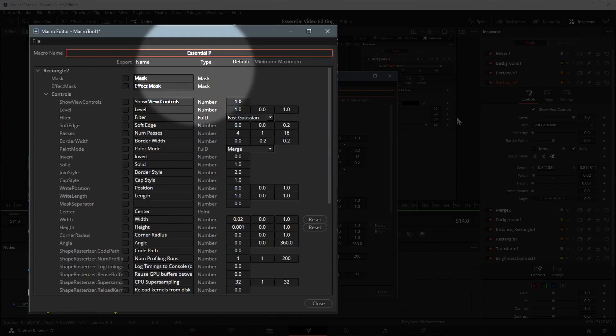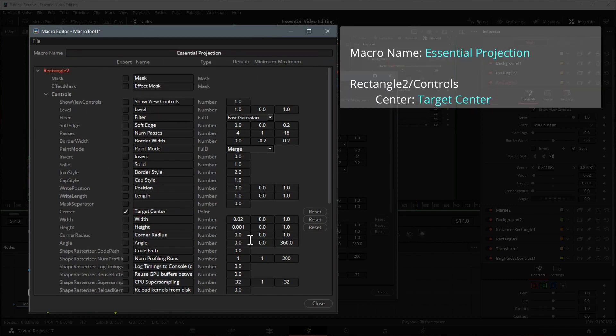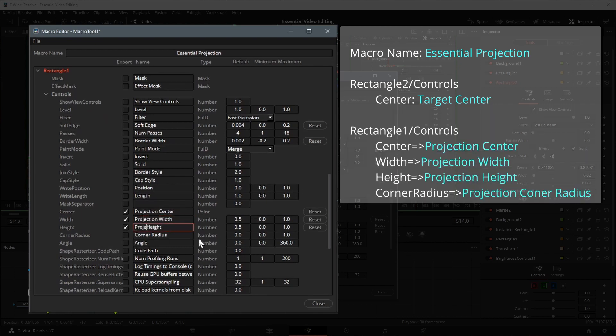In the macro editor window, change the macro name, for example, essential projection. And then pick all the parameters you want to export with the effect.